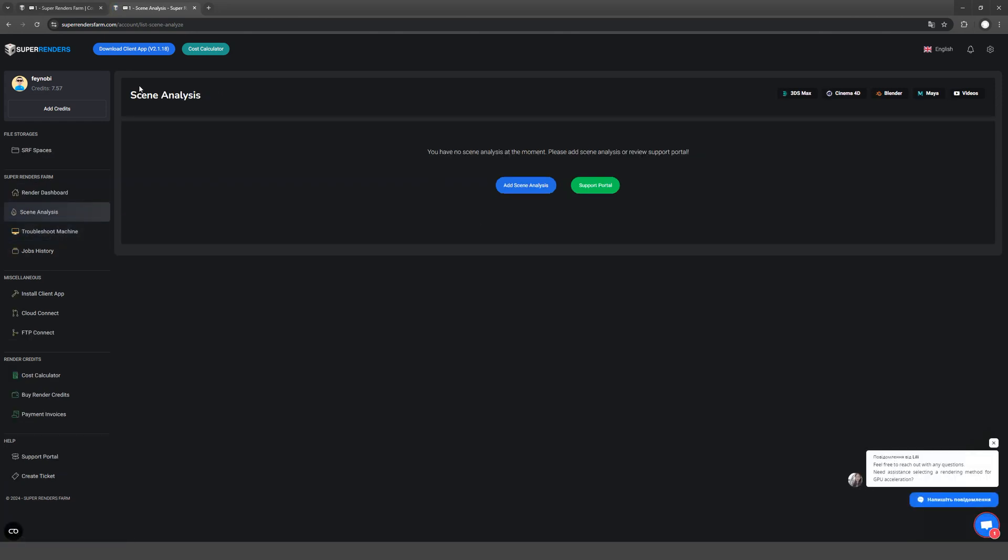But we start by installing the app for comfortable work and interaction with the render farm. This way, you can transfer the scene to the farm directly from 3ds Max. We download it from the website and install it like a regular program.